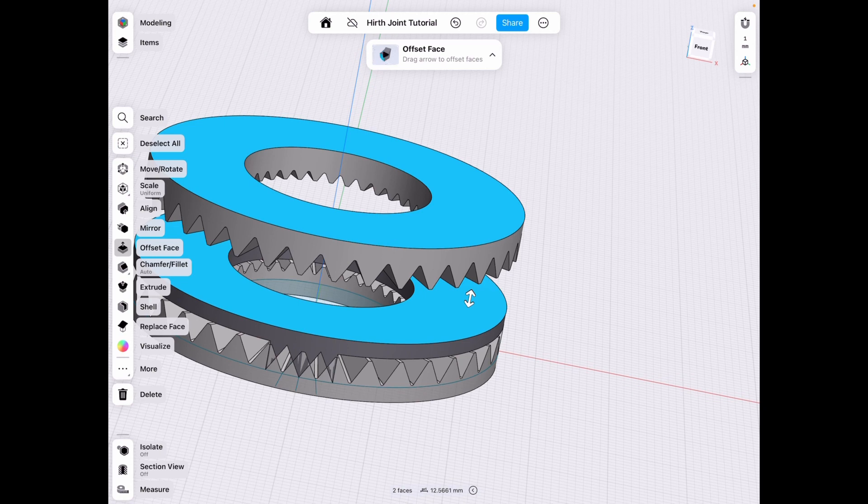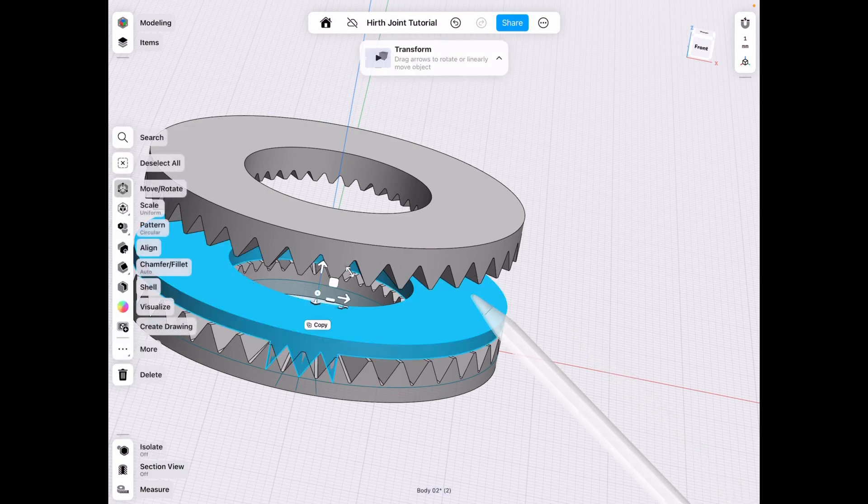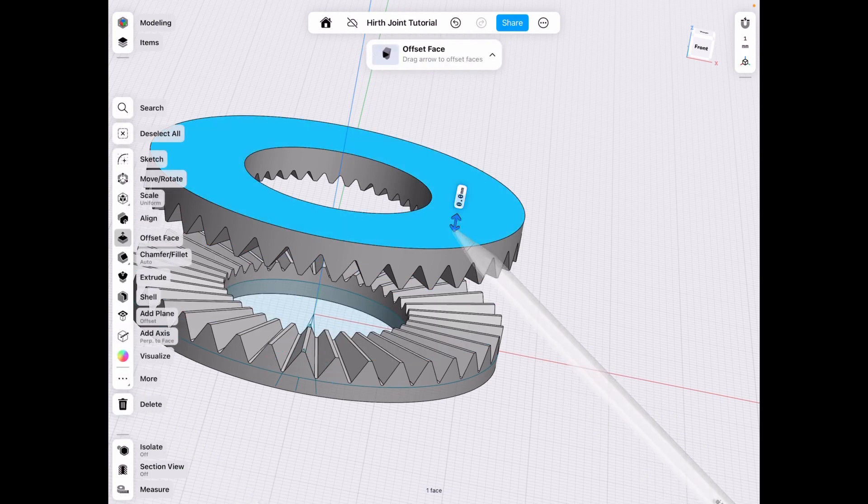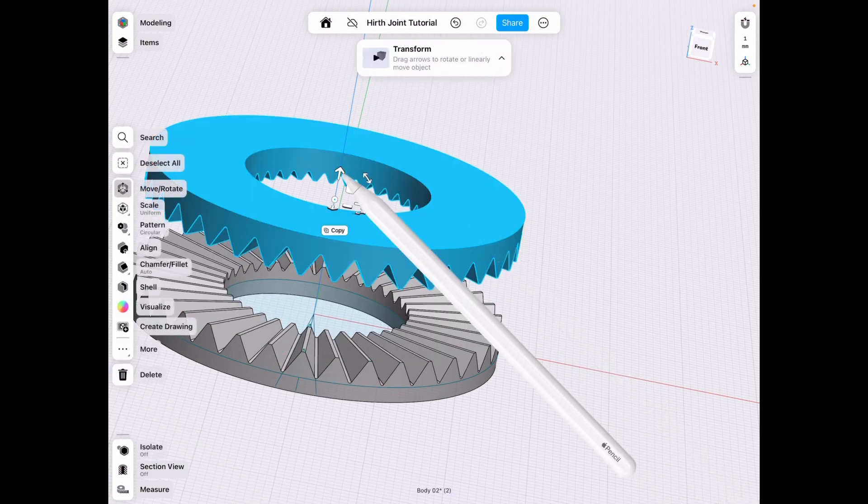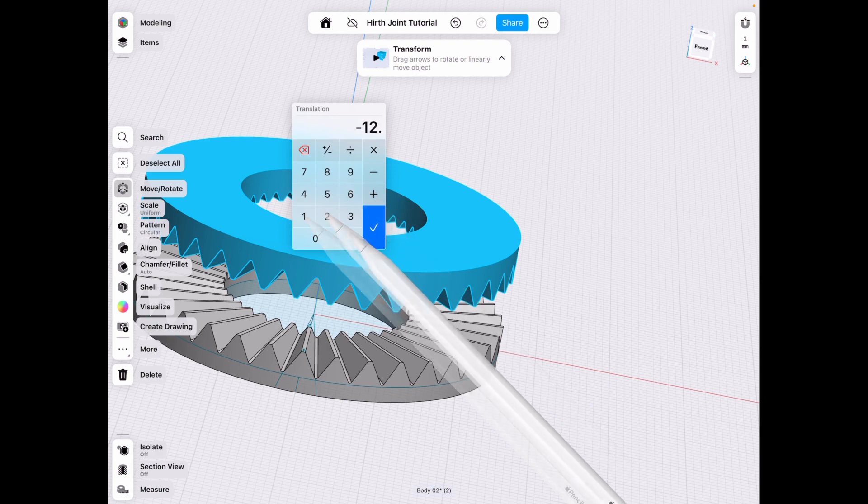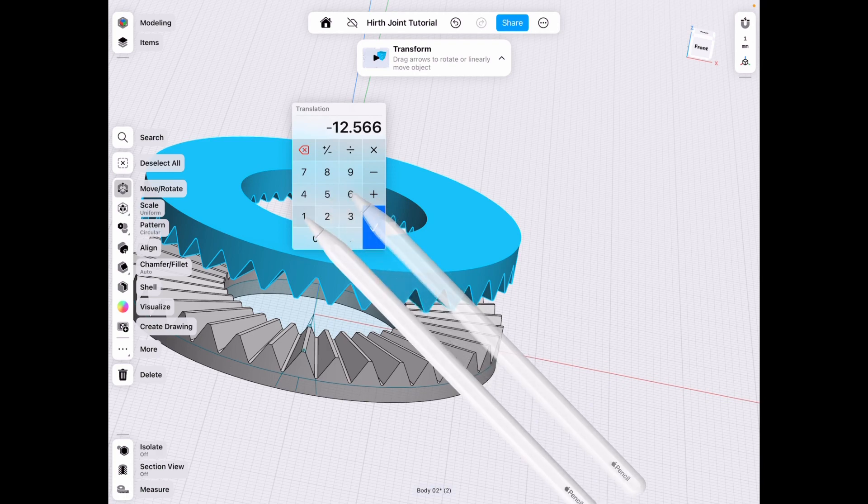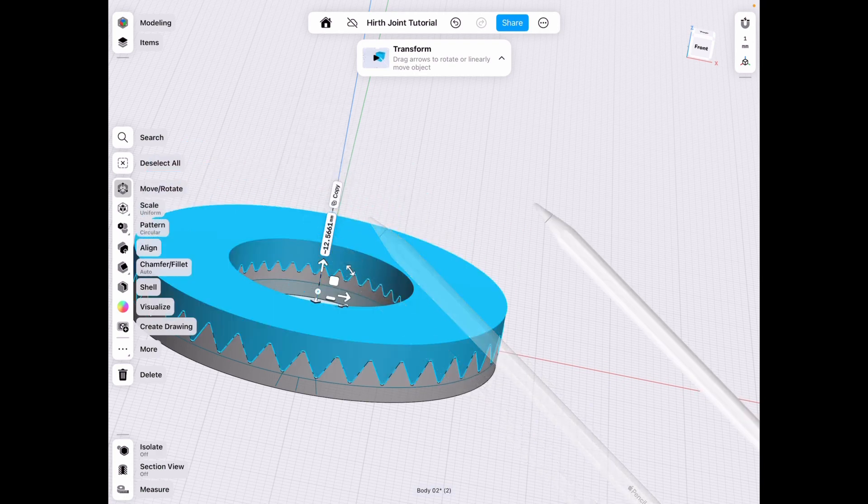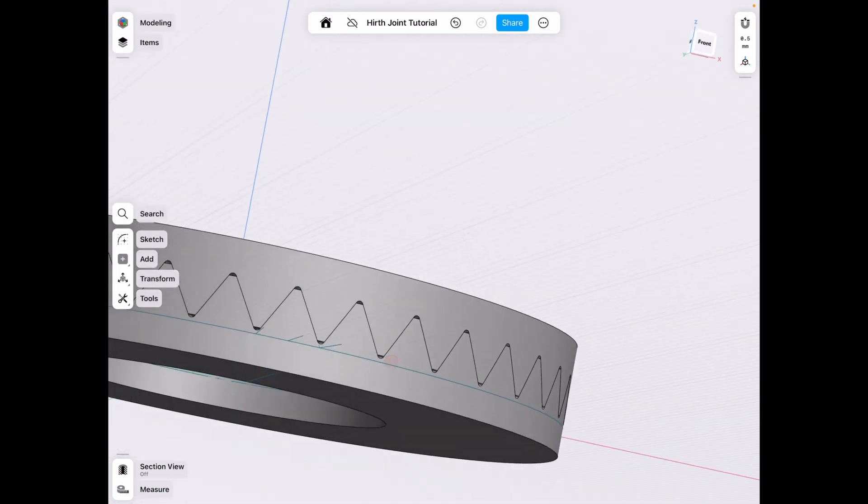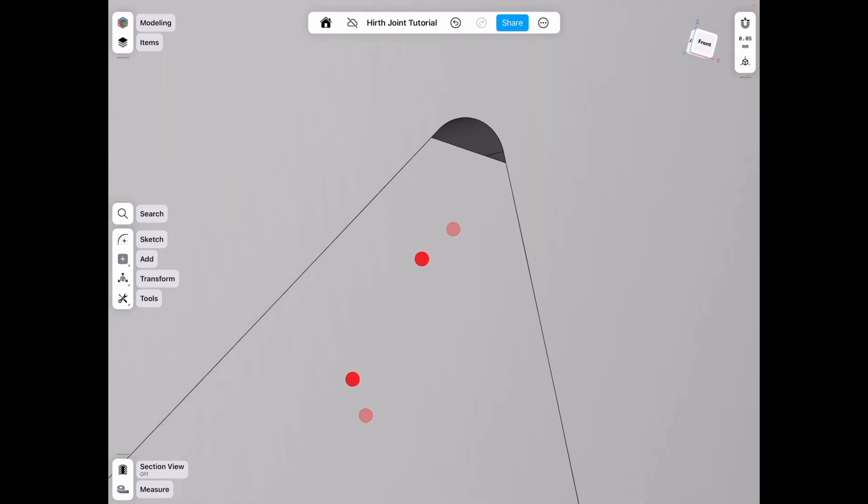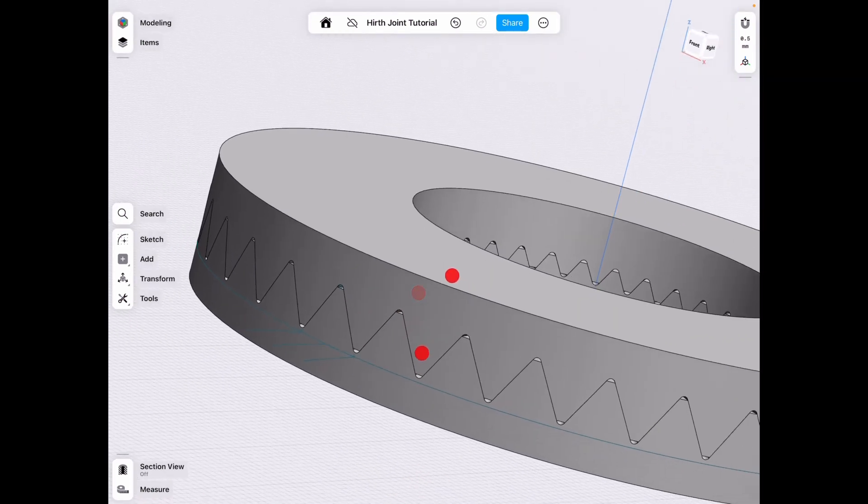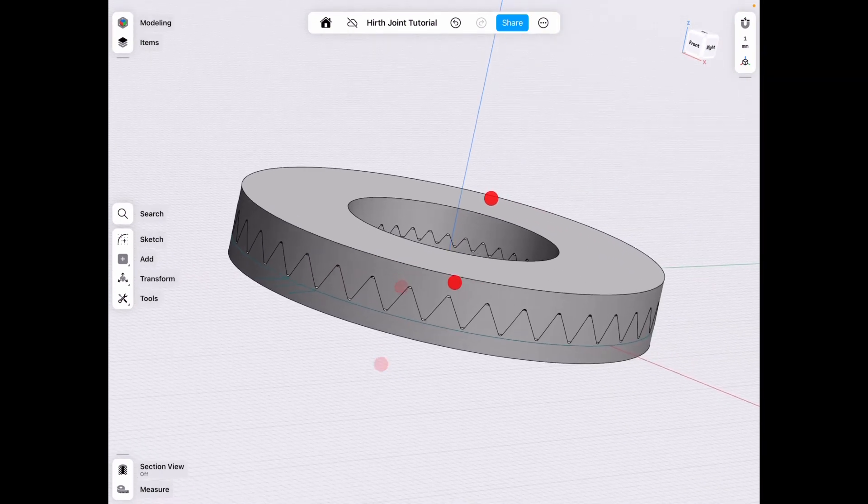All right, make sure you remember that number 12.5661. Delete that and move that by 12.5661. And we have perfectly meshed Hearth joint.